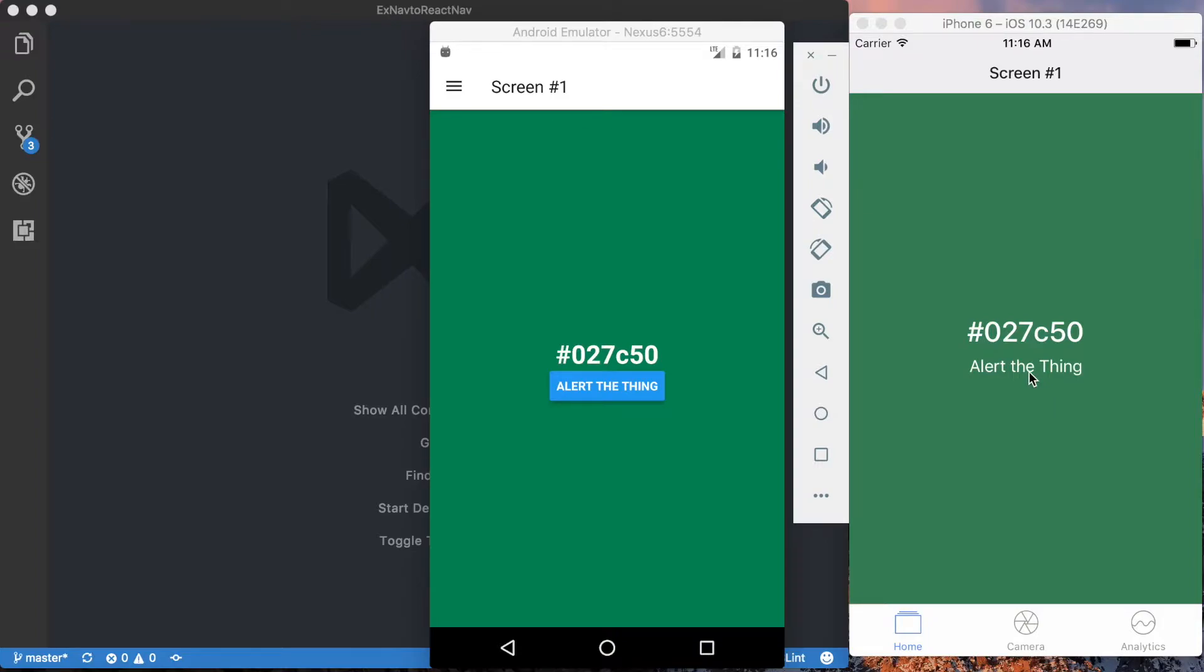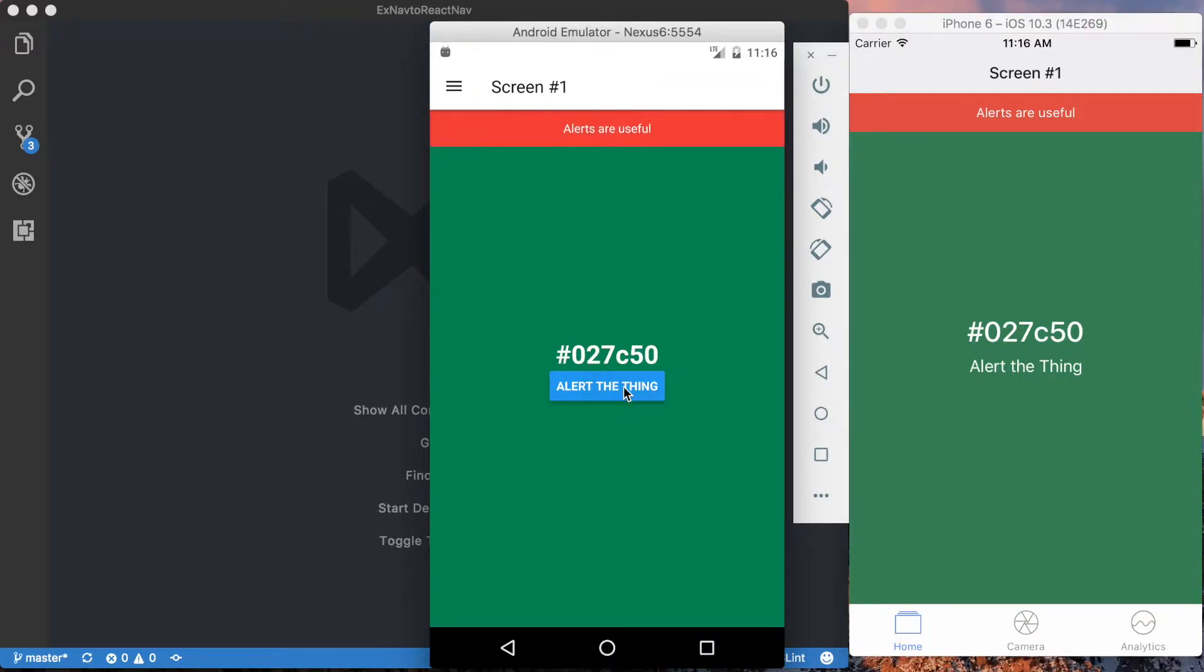Basically, when I press this alert thing, we get this little alert bar that pops up on both iOS and Android.